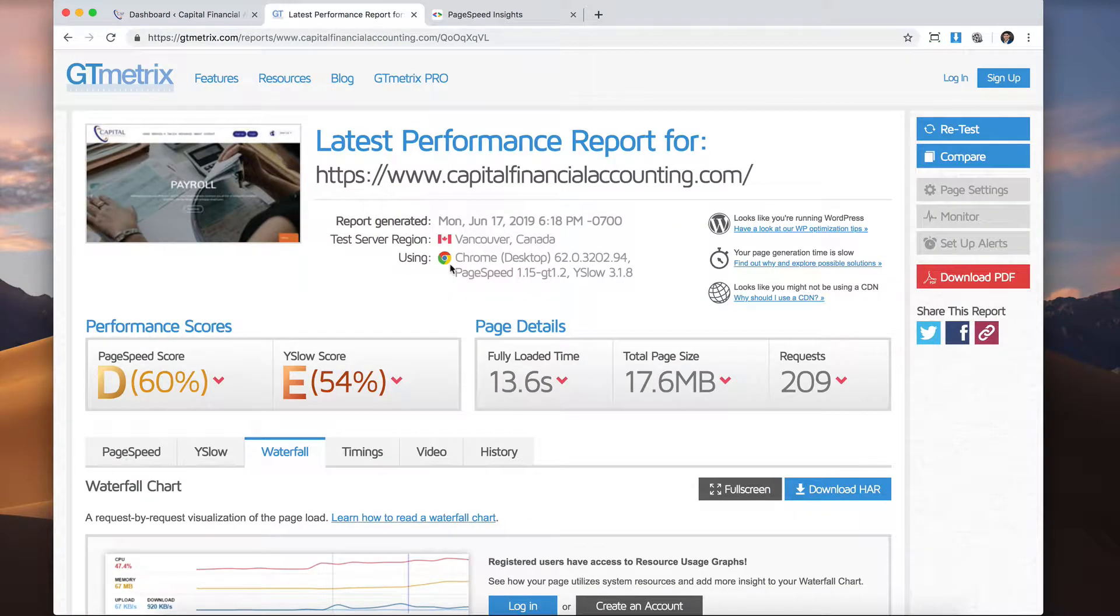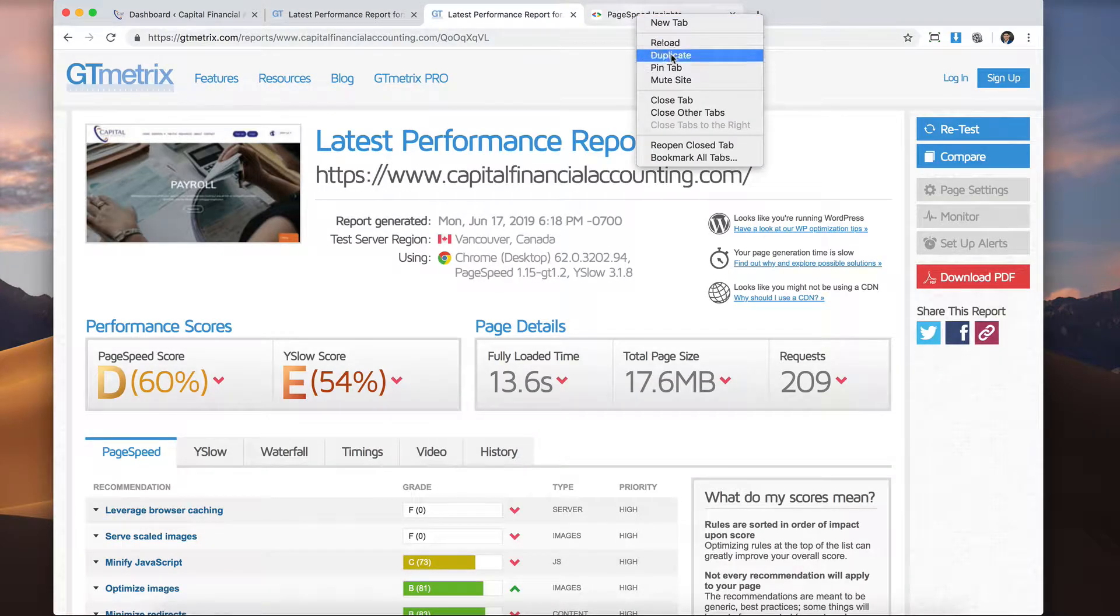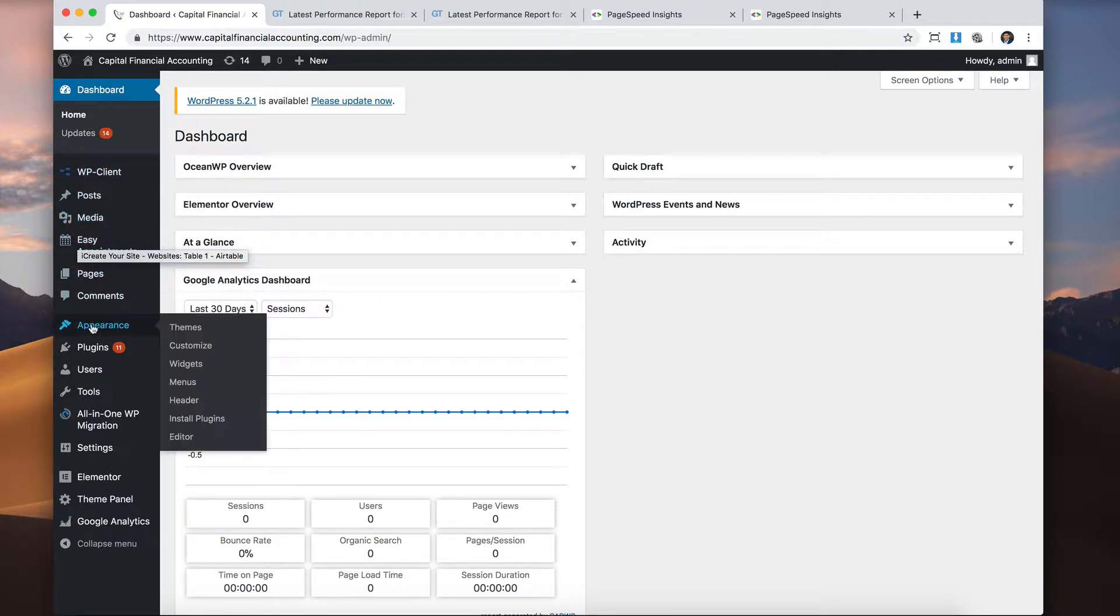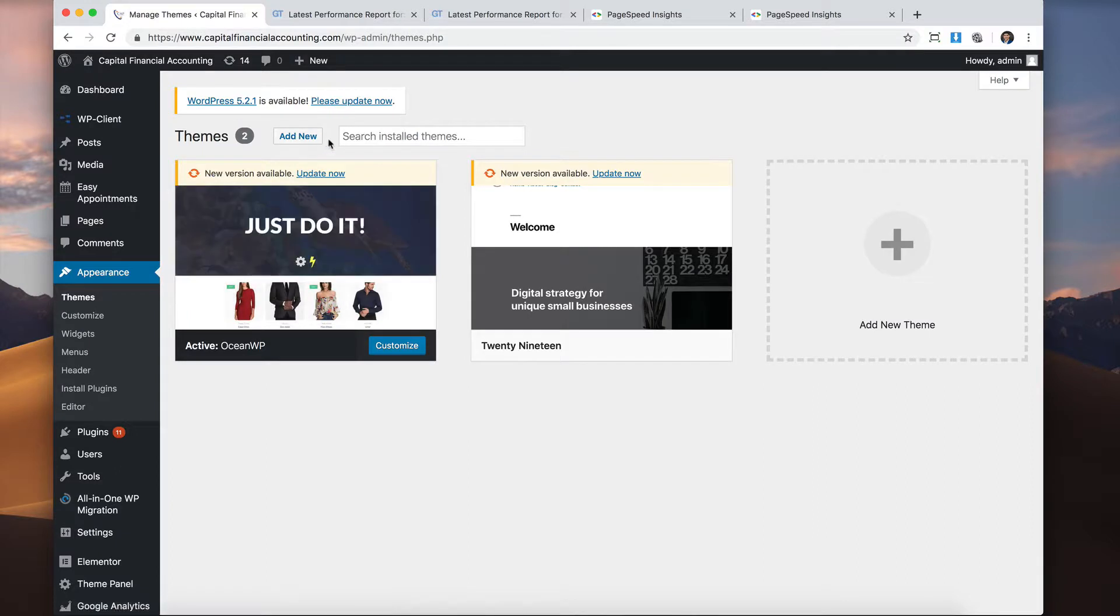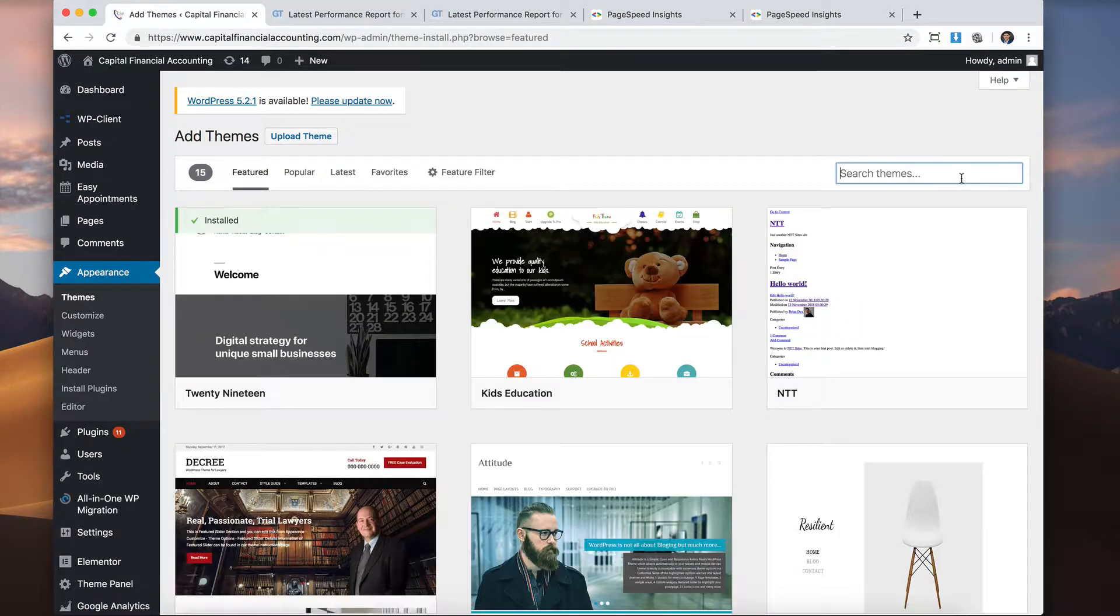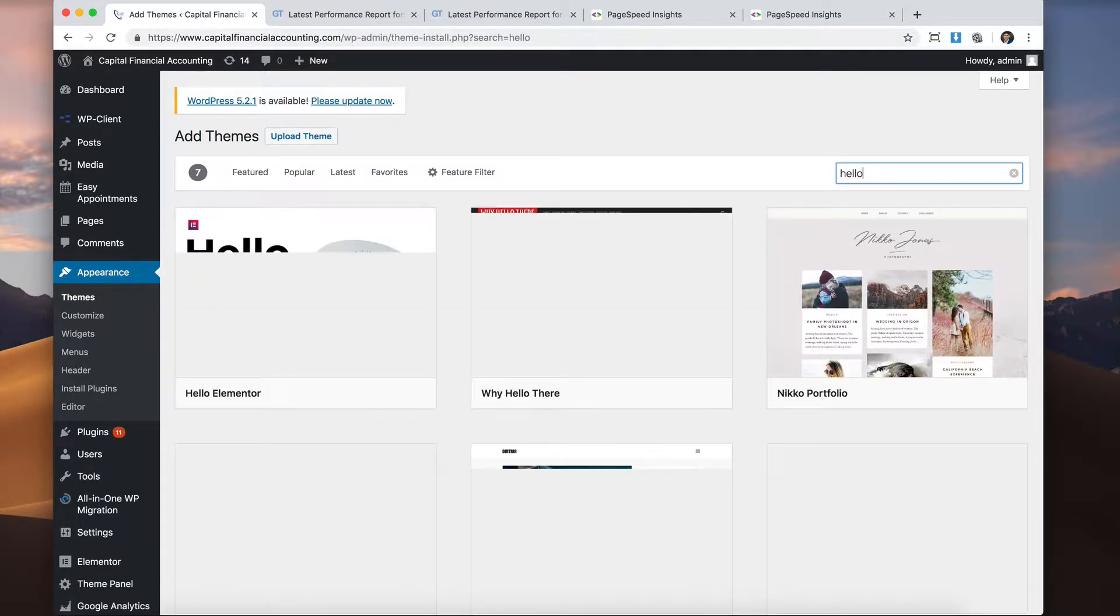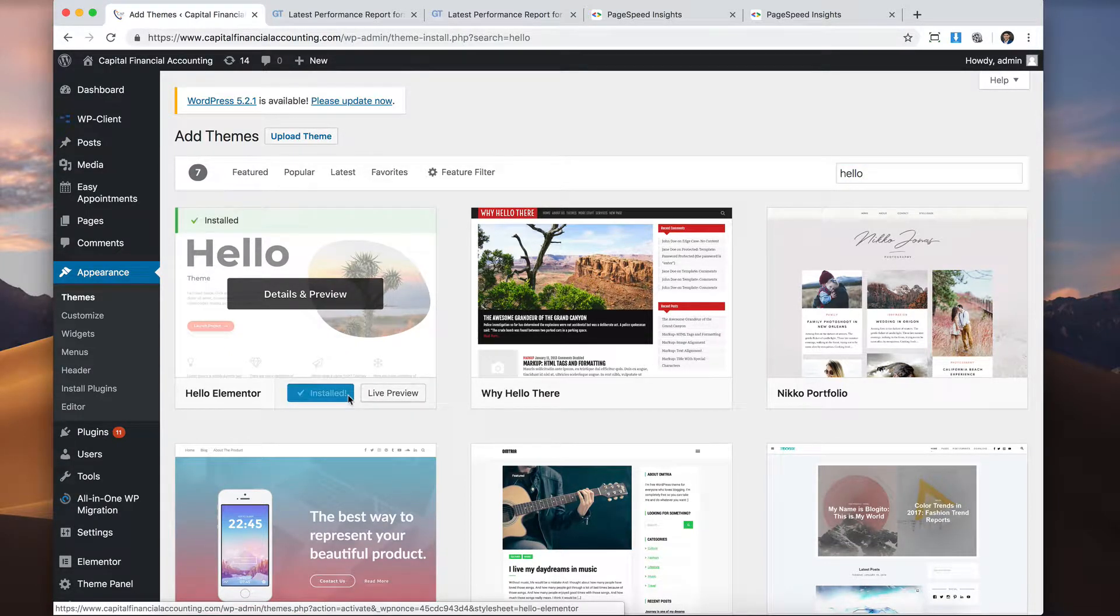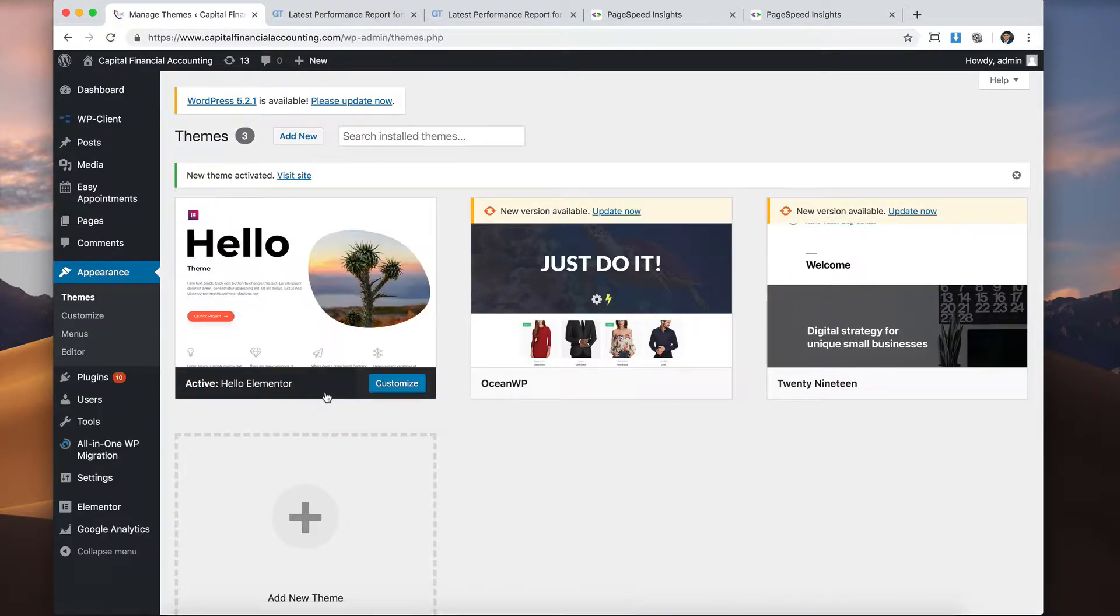All right. So I'm going to go ahead and open a new tab. I'm going to duplicate both these tabs here so that we can test it again afterwards and compare them. So we're going to go to themes. And we're going to search the Hello theme. There it is. Elementor Hello. Now this theme only works with Elementor because what they say is that this theme has practically no styling elements.